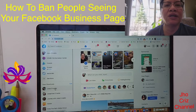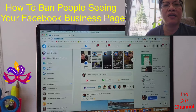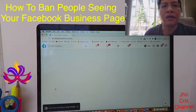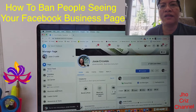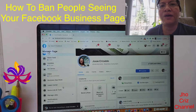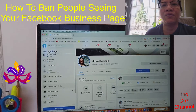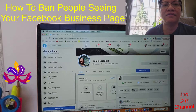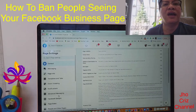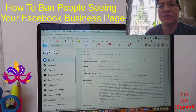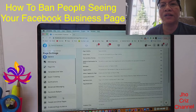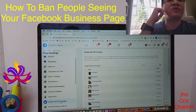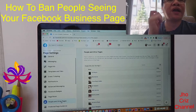Down here, click on your business page — my business page name is also Joseph Risaldo. Click on that and let's wait. Then scroll down a little bit, look for Settings, and scroll a little bit more and click on 'People and Other Pages'.